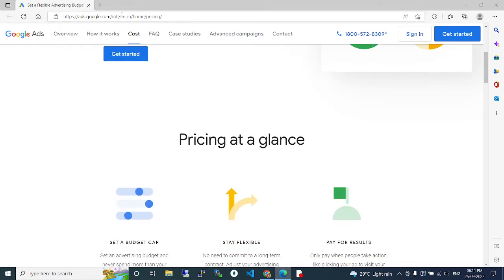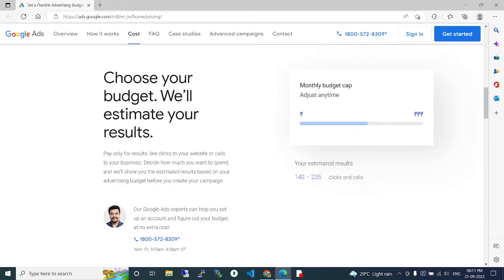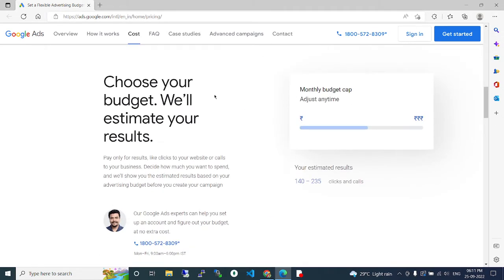They show ads.google.com/intl/cn/home/pricing. Here we can see a lot of details.